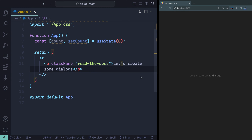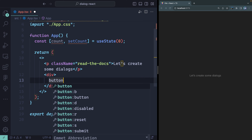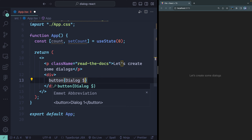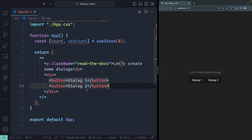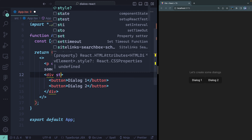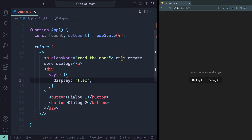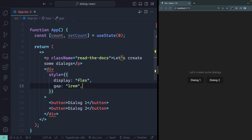Now below the heading, we're going to have two buttons inside a div. We can have them say something like 'Dialog 1' and 'Dialog 2'. I'm just using Emmet, which is built into VS Code. To space these out without a ton of style work, let's just add display flex and a gap of one rem. So we've got these two buttons set up, and when I click on them, they should be able to do things.